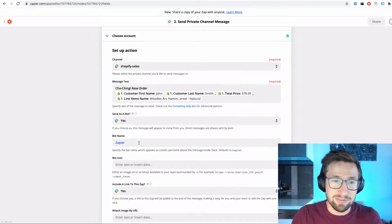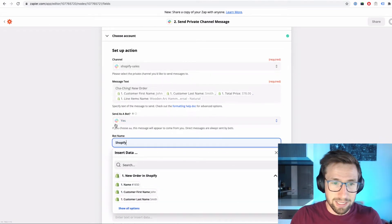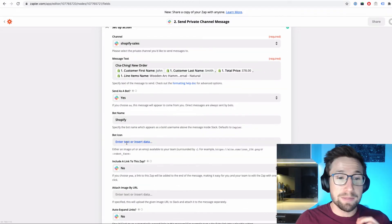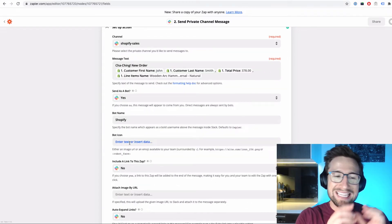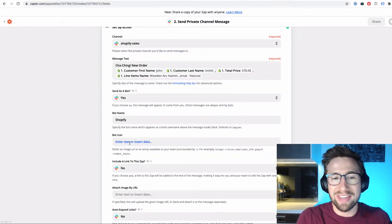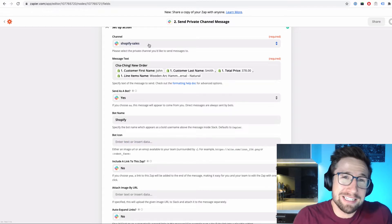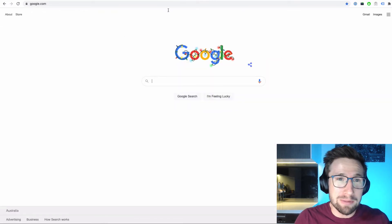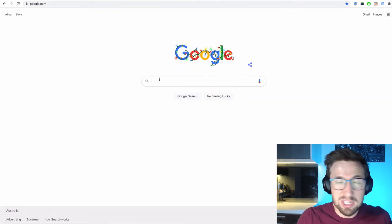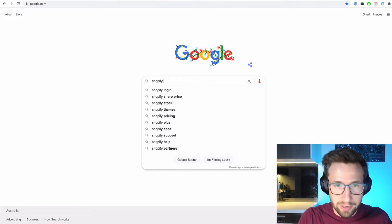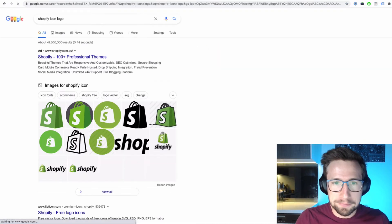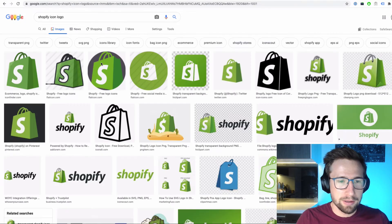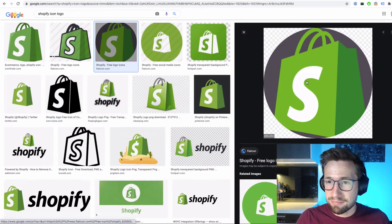Send as a bot, yep, that's fine. You can put in Shopify here as the name. The next thing is the bot icon. What this is, is the image that's going to show with the notification. It doesn't matter too much, but I like to make it look nice. So I'm going to go to Google and I'm just going to put in Shopify icon logo. Go to images. I'm just going to pull one of the images here.